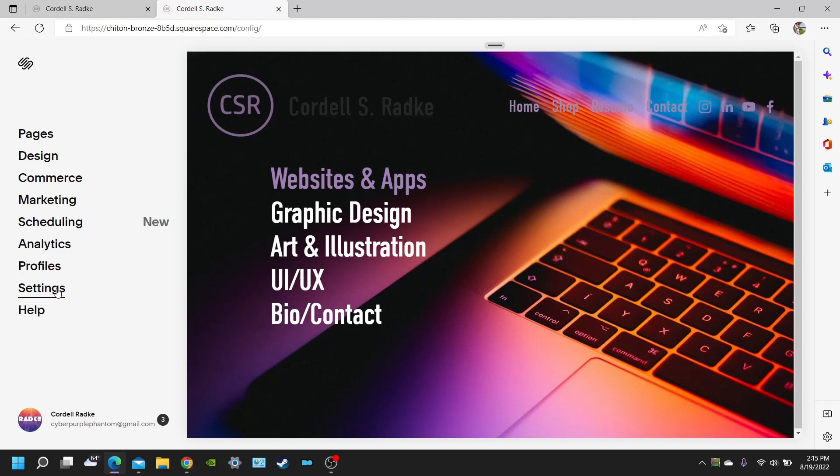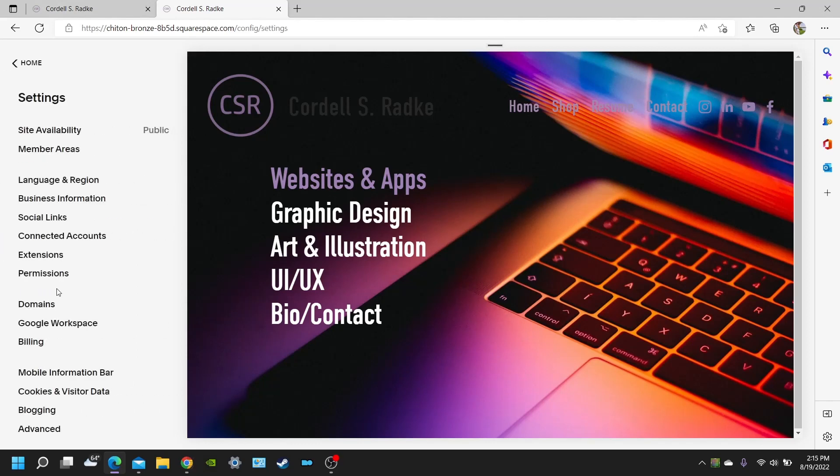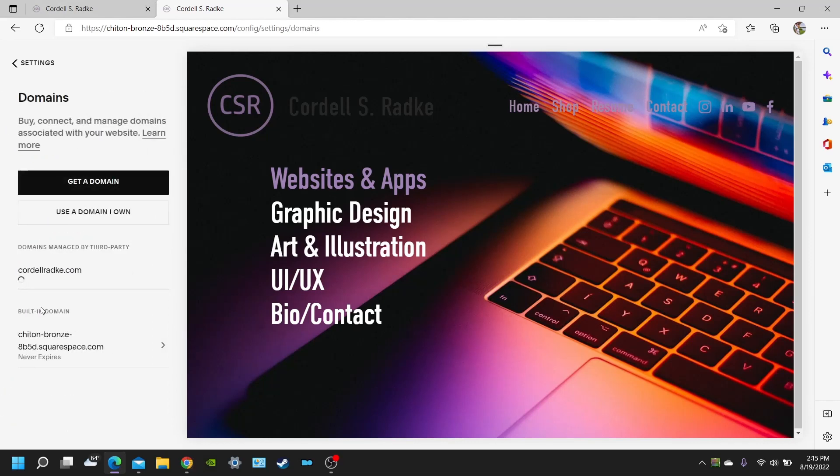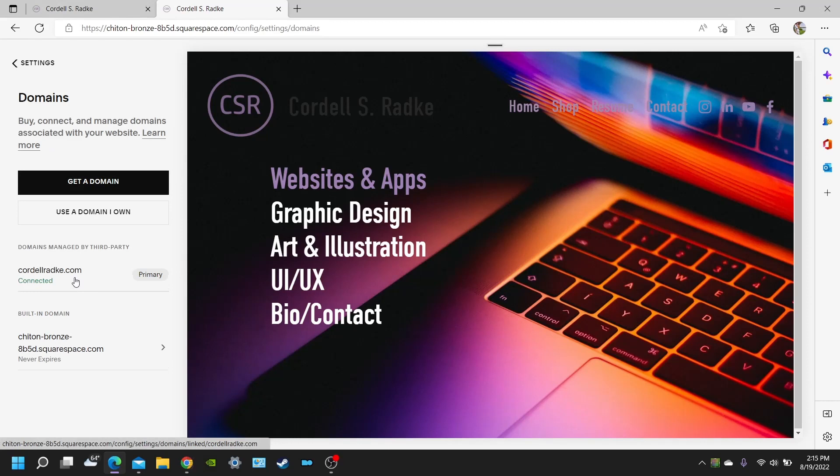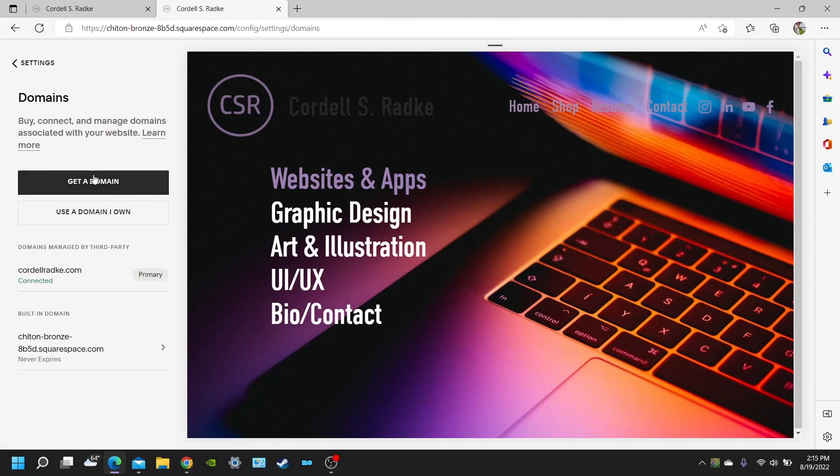So you're going to want to go into settings and then you're going to see domains down here. You're going to click on domains. And obviously I've already connected my own domain here for my portfolio website. But you're either going to get a domain with Squarespace. In this case you would be creating, finding a new domain for you to use for the website.